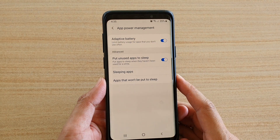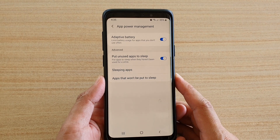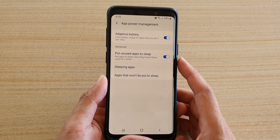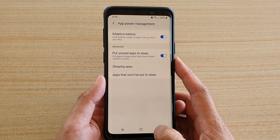How to manage app power with adaptive battery on your Samsung Galaxy S9 or the S9 Plus running Android 10.